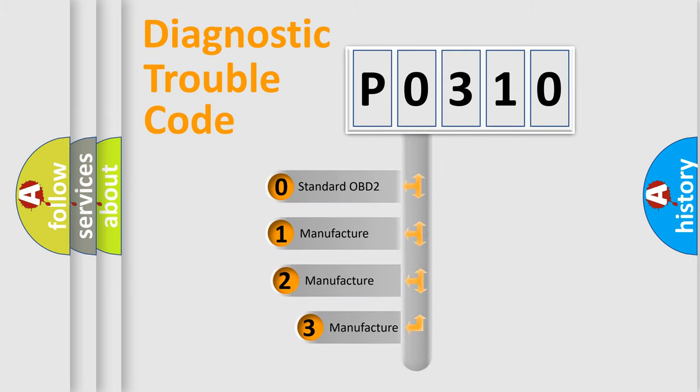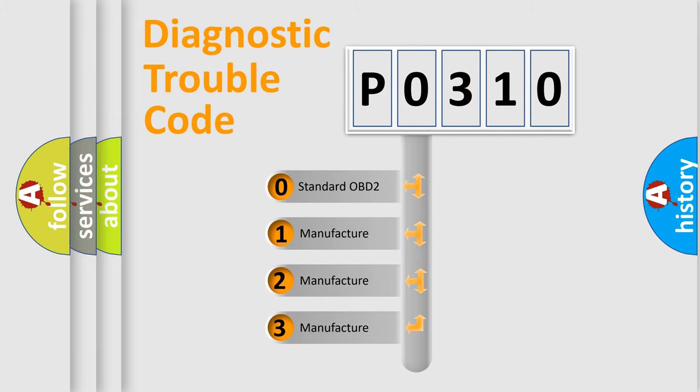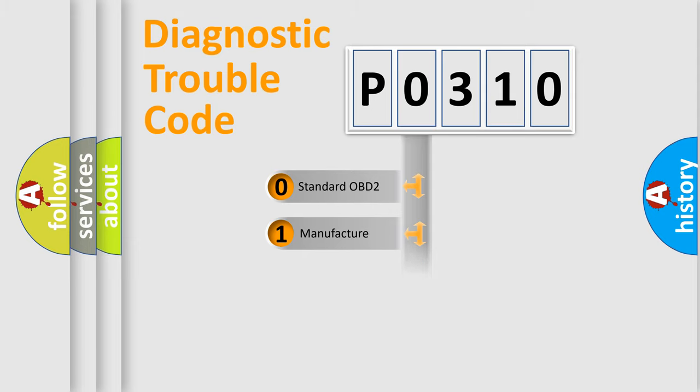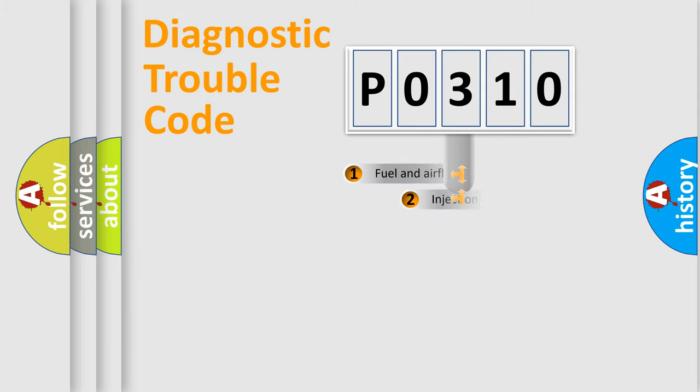If the second character is expressed as zero, it is a standardized error. In the case of numbers 1, 2, 3, it is a car-specific error.